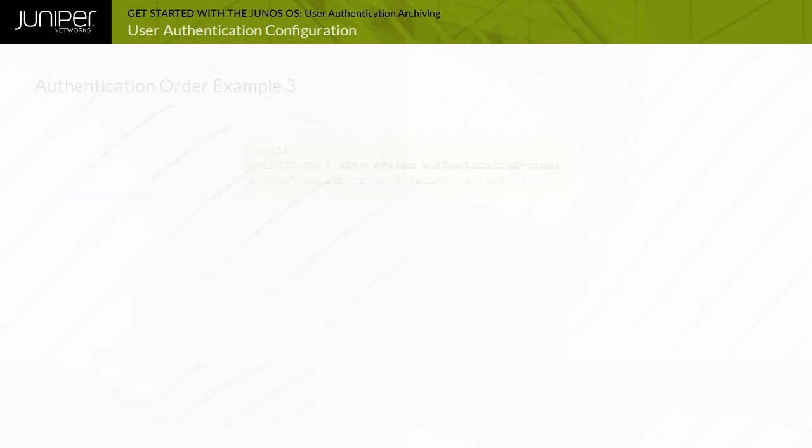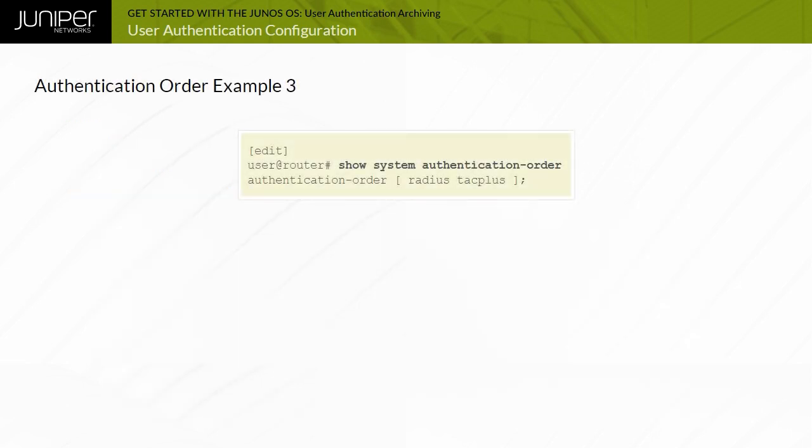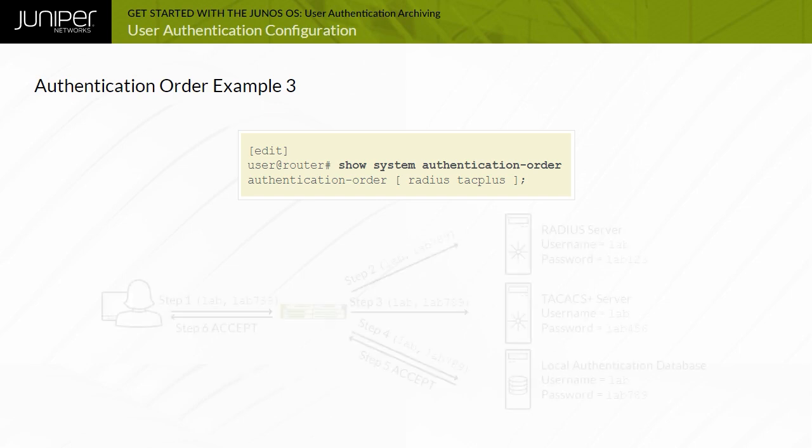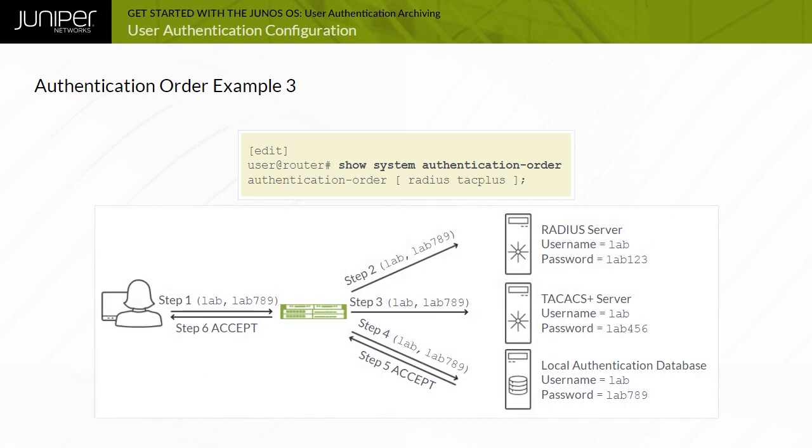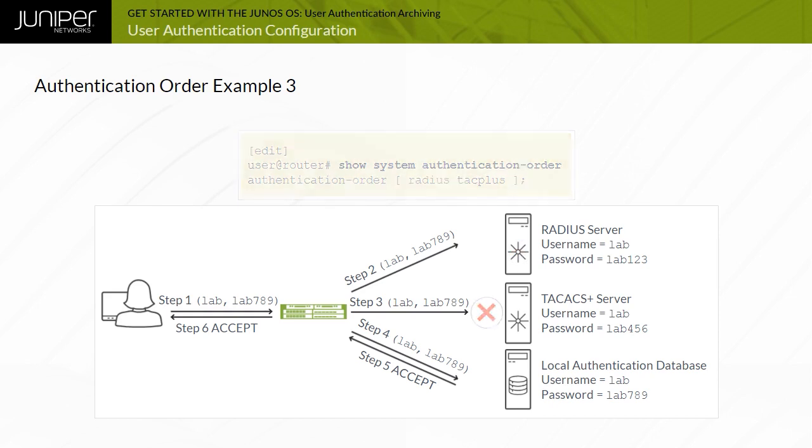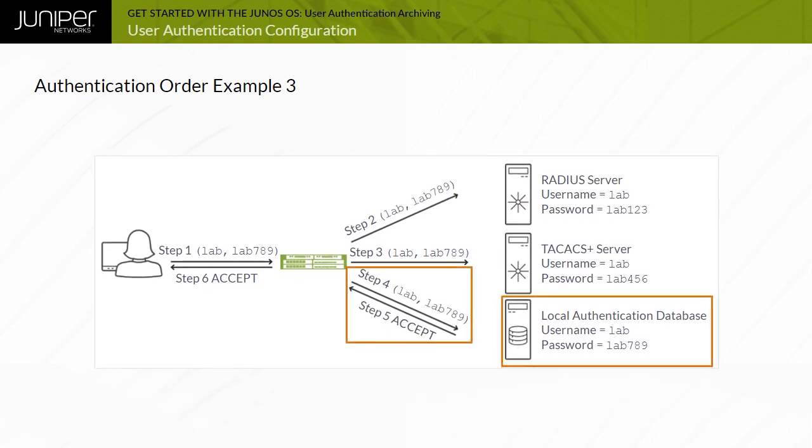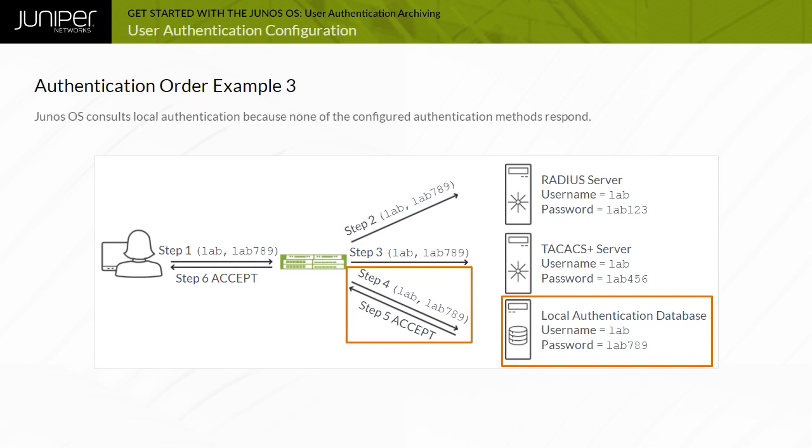In this example, authentication order RADIUS TAC-Plus is still present. Enter the username as lab and the password as lab789. Junos OS attempts to authenticate the password against the RADIUS server, which is down. The Junos OS device receives no response and after a timeout period tries the TAC-AX Plus server. A temporary network problem causes the TAC-AX Plus server to be unreachable. After a timeout period, local authentication is consulted and the password is accepted. Junos OS consults local authentication because none of the configured authentication methods respond.